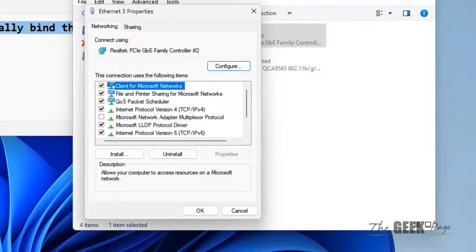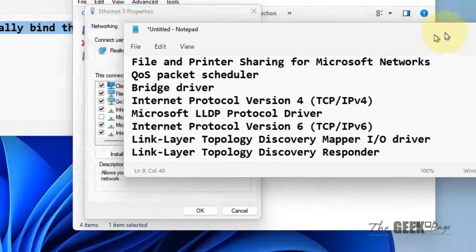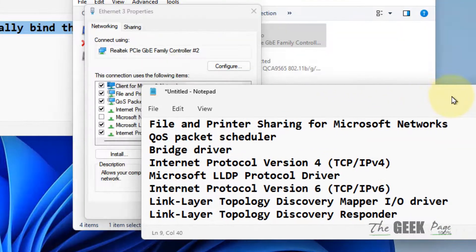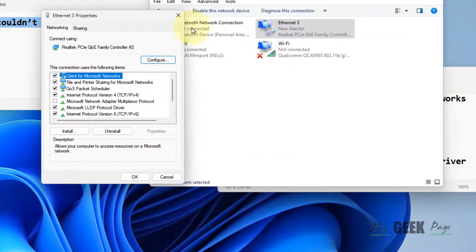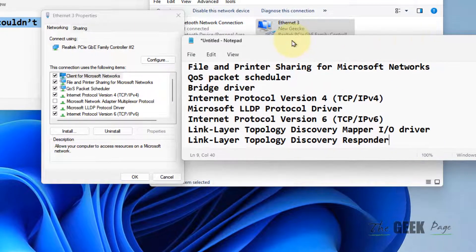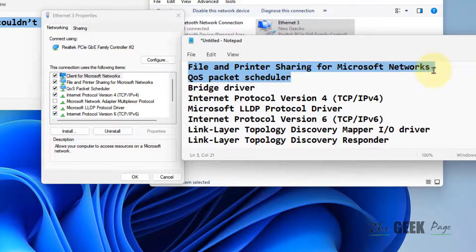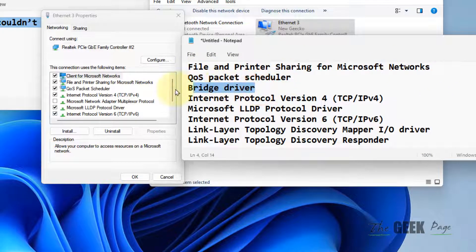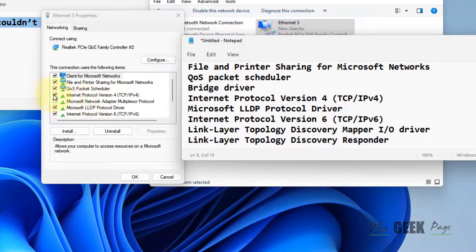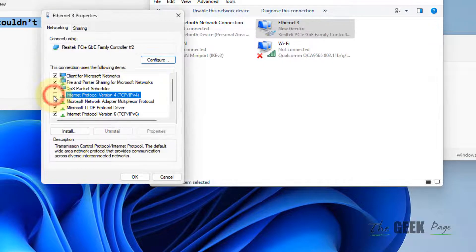Make sure these items are selected: File and Printer Sharing for Microsoft Networks, QoS Packet Scheduler, and Bridge Driver. Check that all these are selected; if they're not, select them.